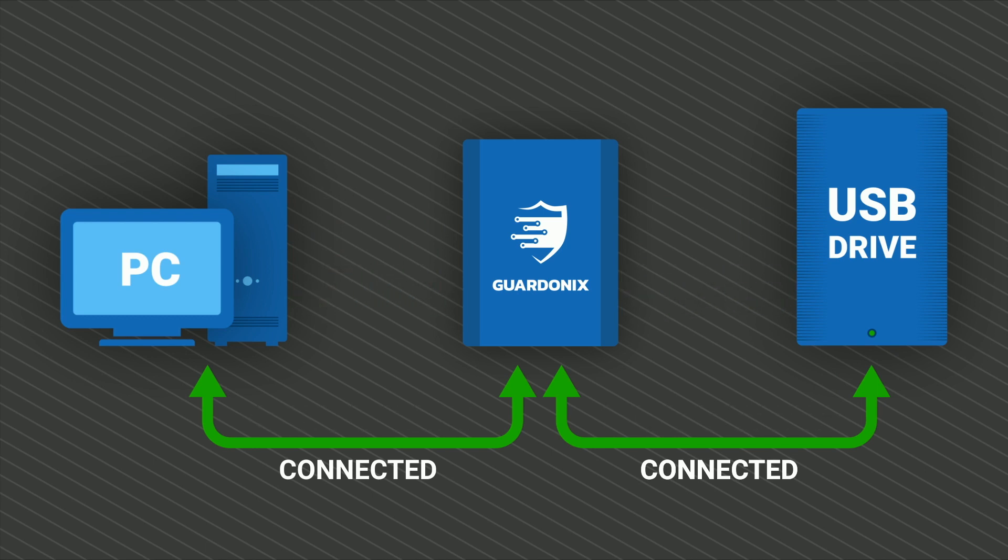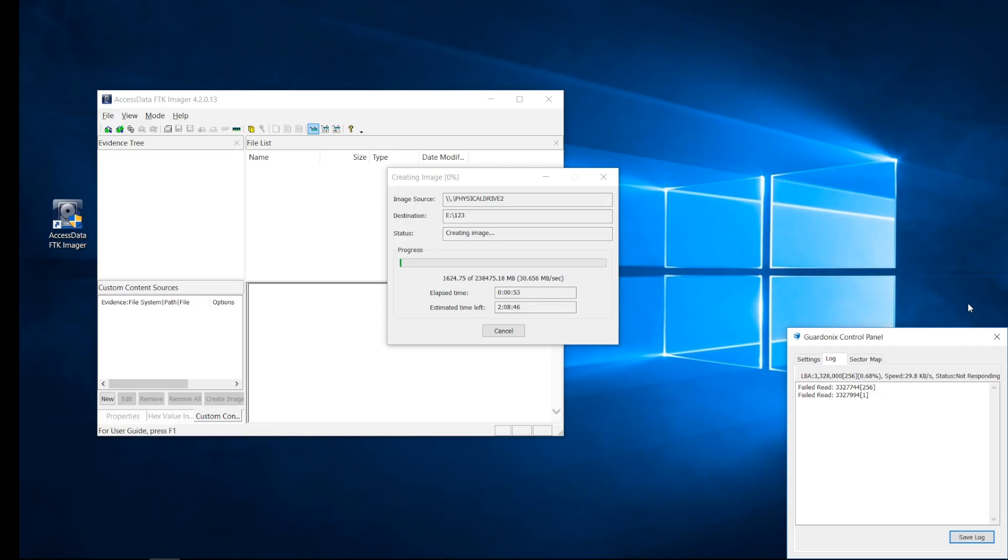We run into the same slowdowns as before, but this time Guardonix maintains a trouble-free USB connection, which allows imaging to proceed.